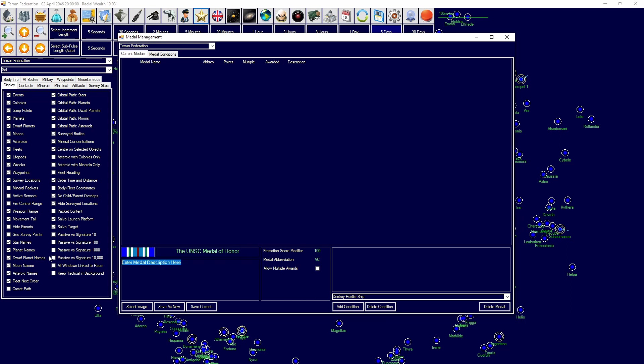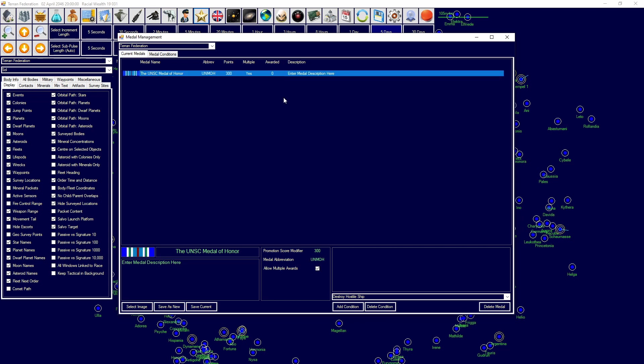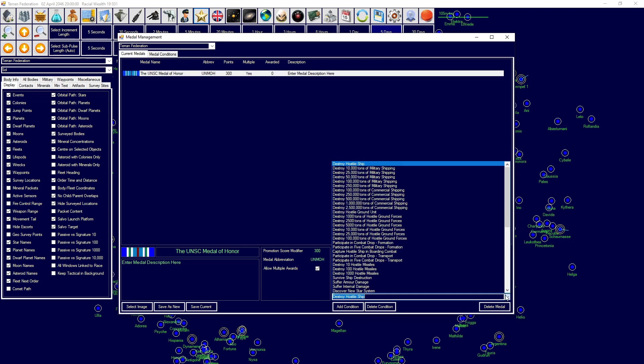And then whatever description we want. Then the abbreviation for the medal, so we'll say UNMOH. And then the promotion score modifier, and you can type pretty much anything you want into here depending on it, but do be aware that it will affect things quite drastically. Allow multiple medals and then we can save as new.